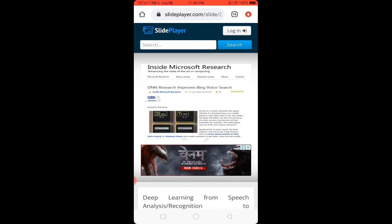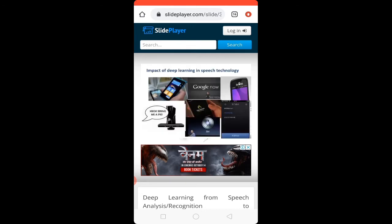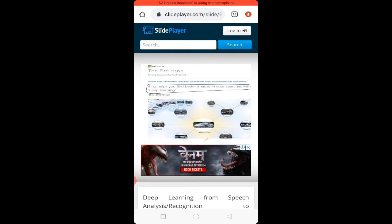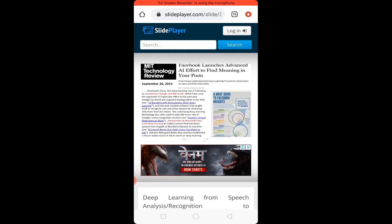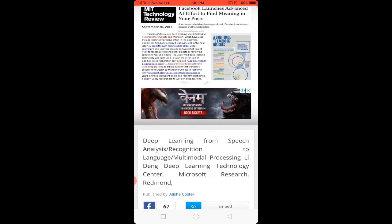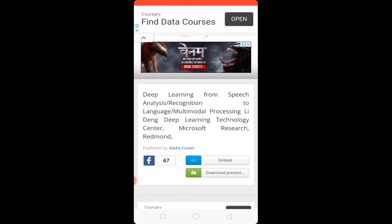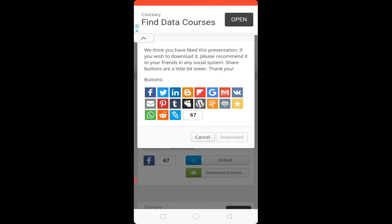You can check out your PPT content. To download, scroll down and click on the 'Download Presentation' option. When you click on it, a window appears which says that if you wish to download this presentation, you need to share it with a friend on social media.